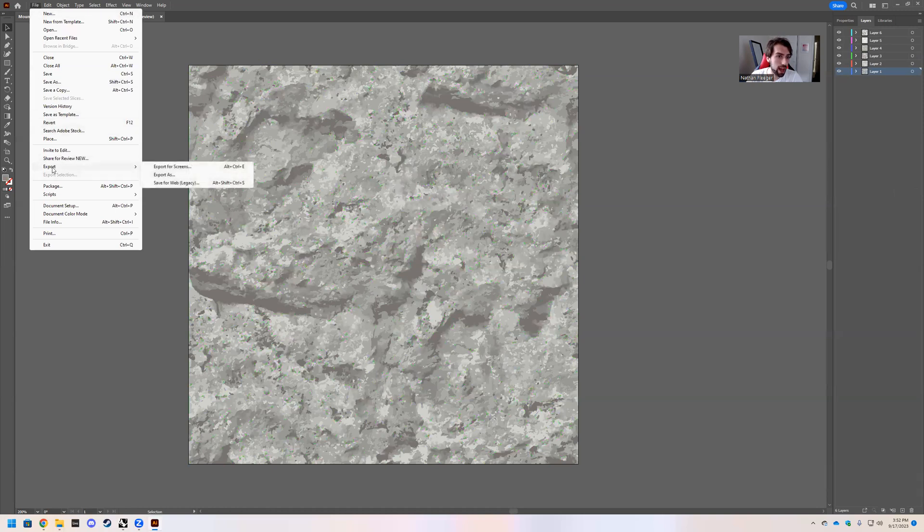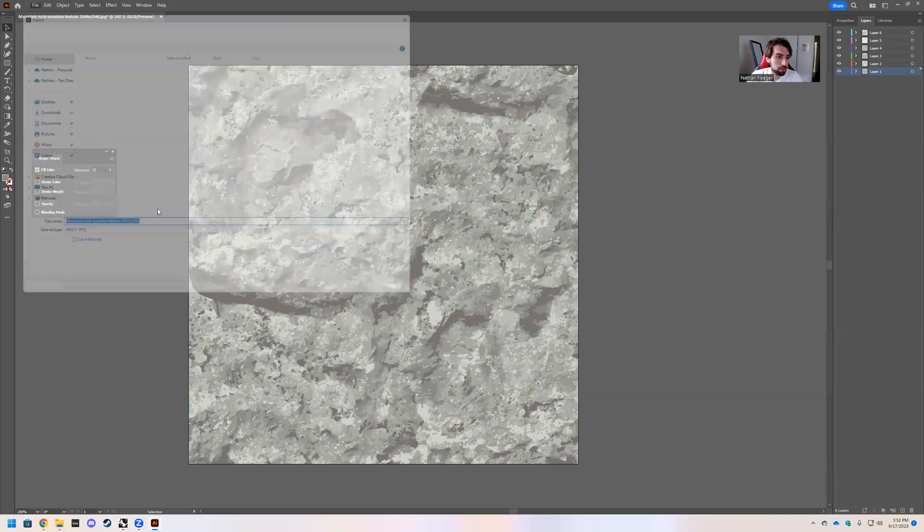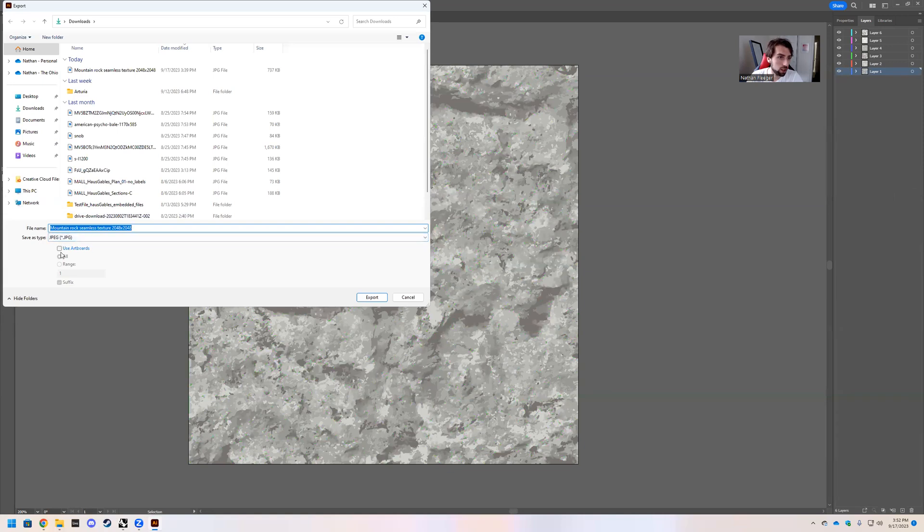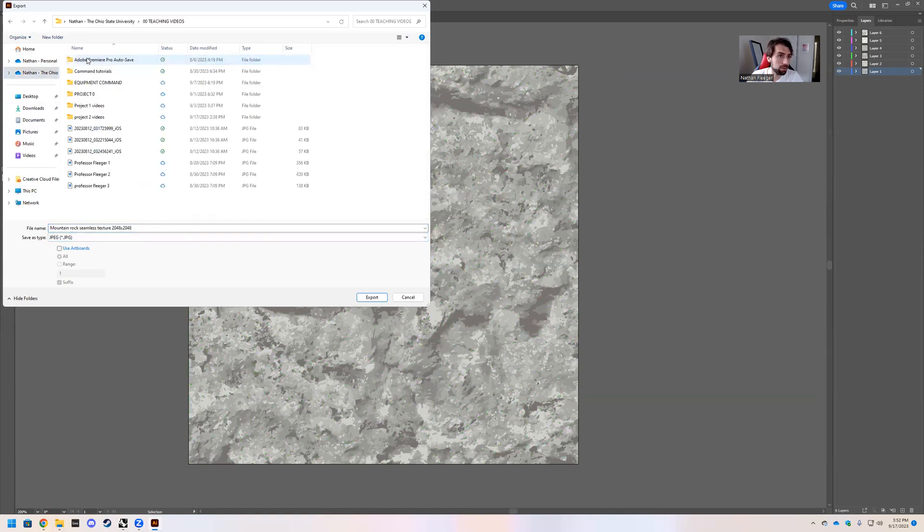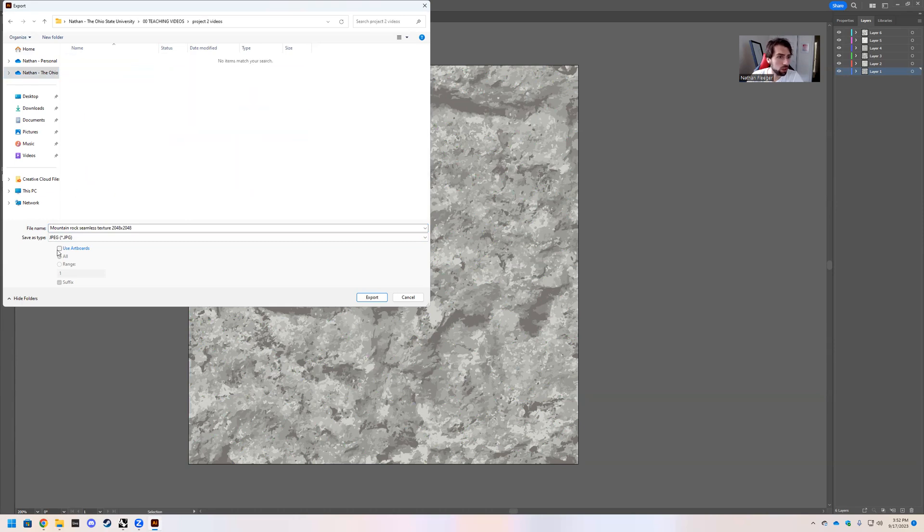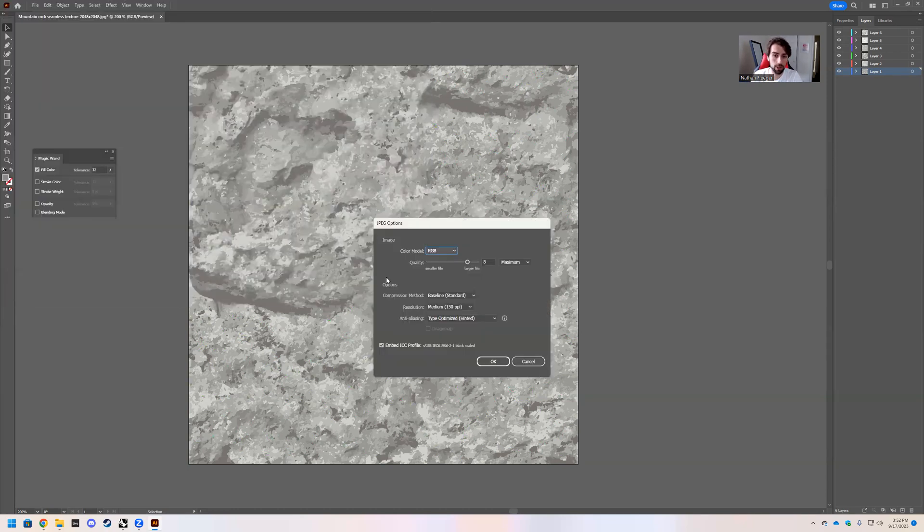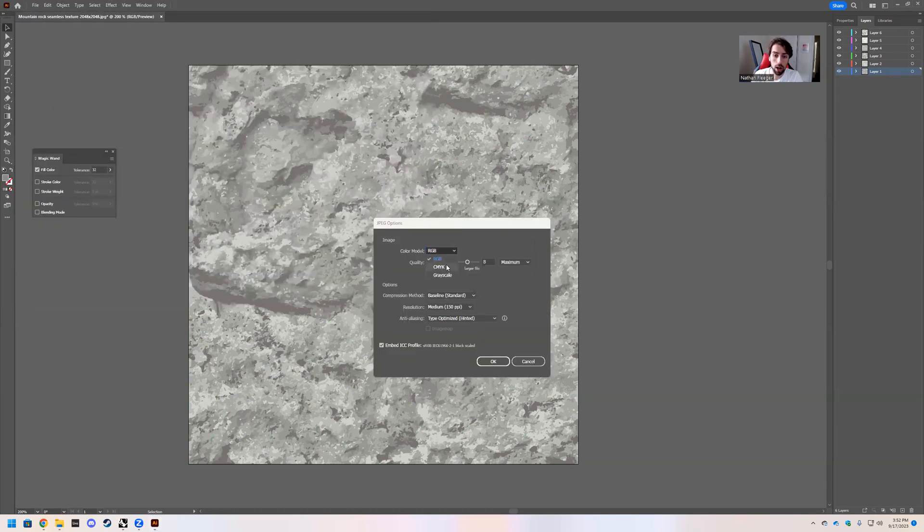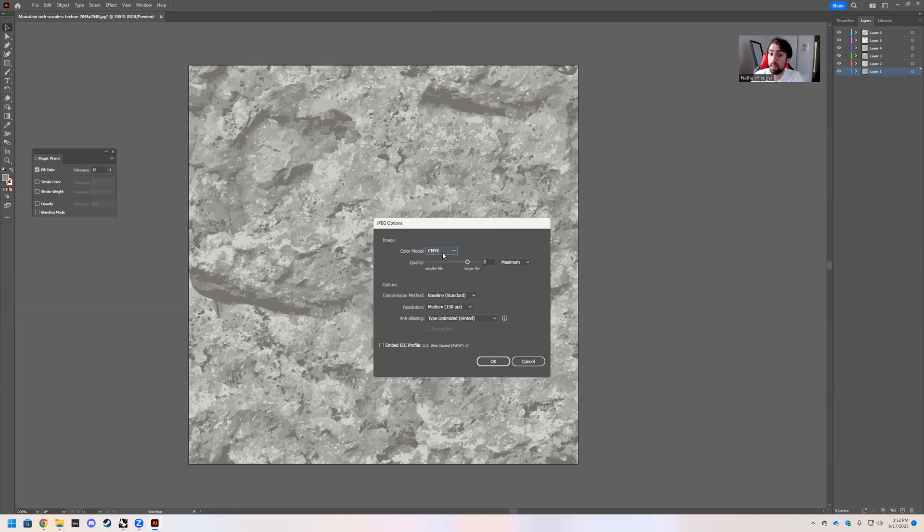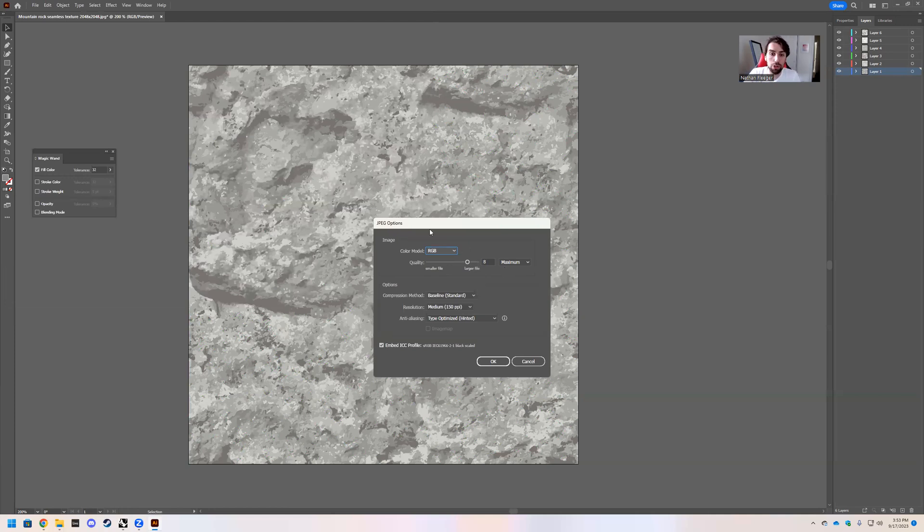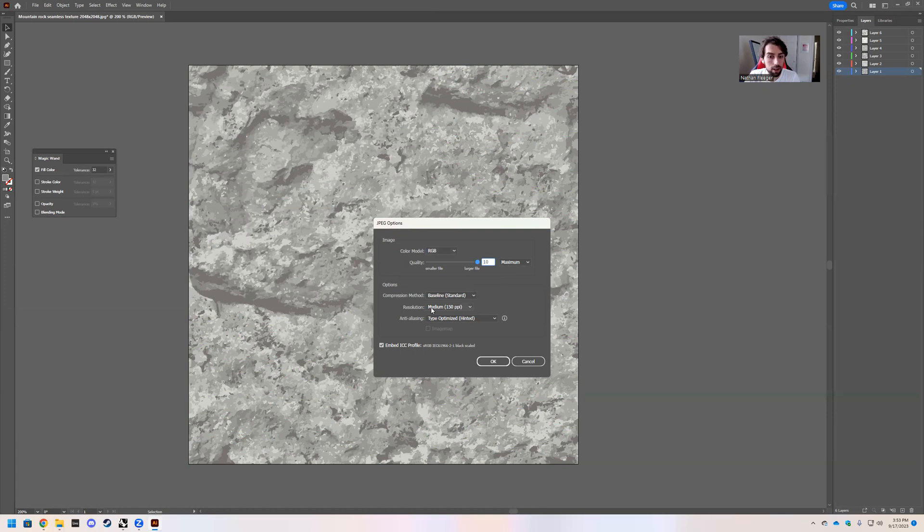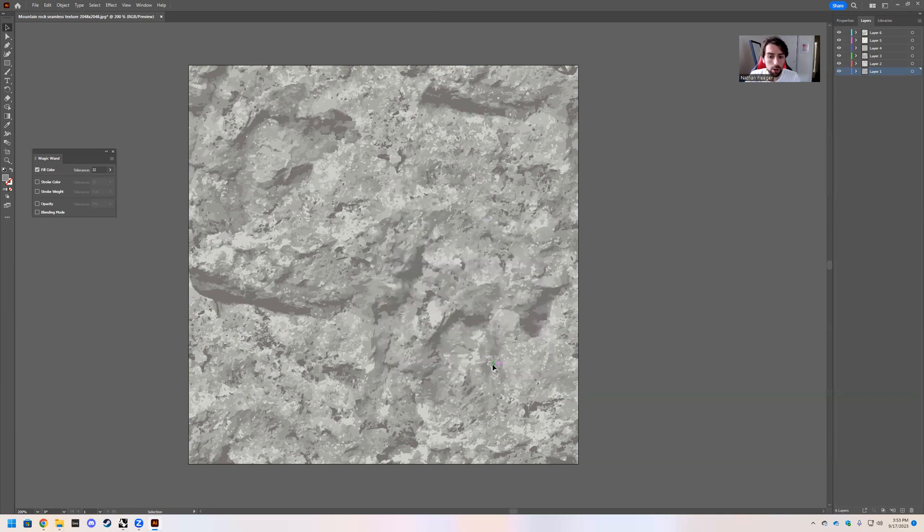Go to file export as JPEG. Go ahead and save it wherever you want. I will put it in my project content. Click use artboards because it will grab that artboard and go ahead and name it texture one and click export. It's going to pull up this. Make sure it's RGB. So CMYK is for print media and printing as opposed to RGB is for screens, renders, digital stuff. Go ahead and max this out to 10 and keep this medium and that clicked and we are good to go.